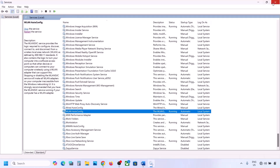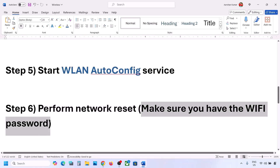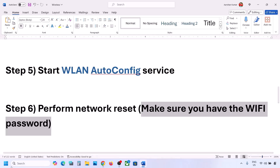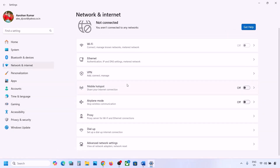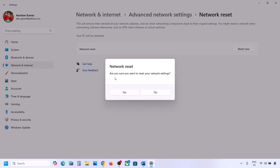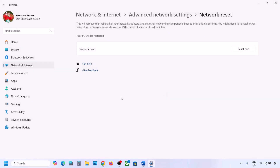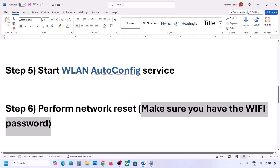The next step is to perform a network reset. Before you do this, make sure you have your Wi-Fi password, because after the reset it will ask for it. Open Windows Settings, go to Network and Internet. In Windows 10, scroll down to find the Network Reset option. In Windows 11, click Advanced Network Settings and you will see the Network Reset option. Click Reset Now, then click Yes. Your system will restart, and after it does you can connect to your network using your password.